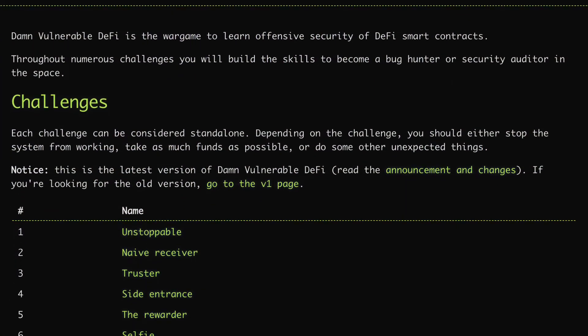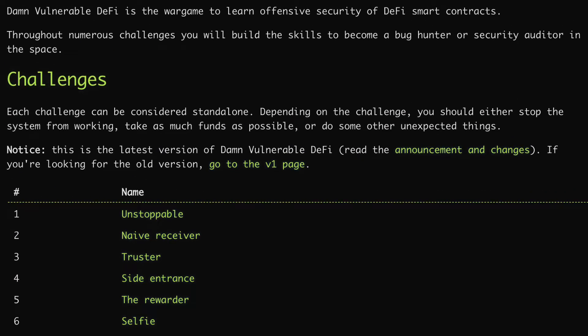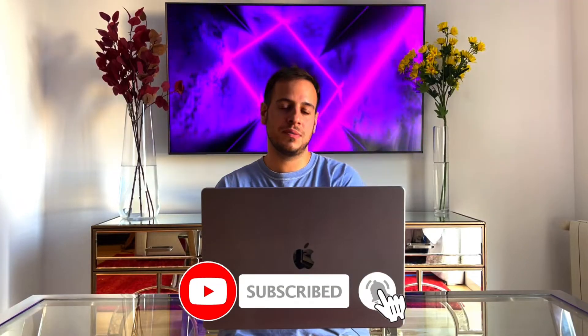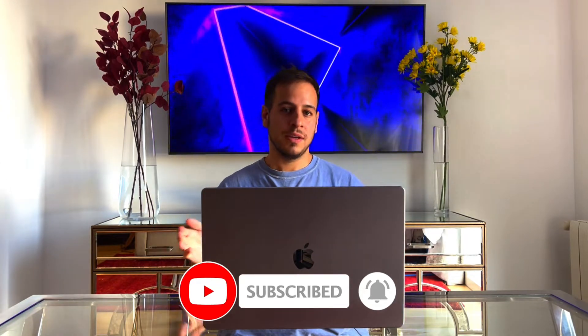Hello guys, it's Johnny time and welcome to another smart contract hacking tutorial. Today we're going to solve together the second challenge of Damn Vulnerable DeFi, which is the Naive Receiver. If you missed my previous video of the first challenge, you can check it out. Now without further ado, let's get started.